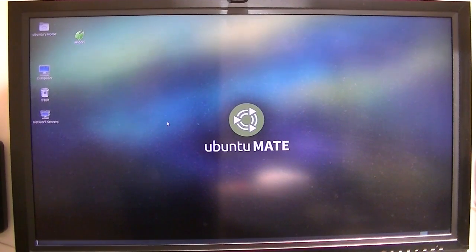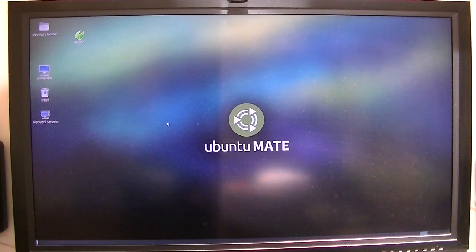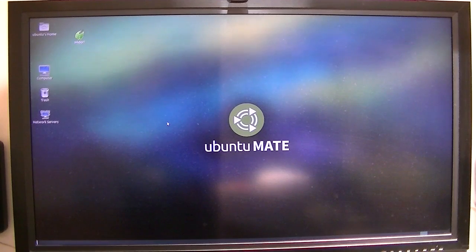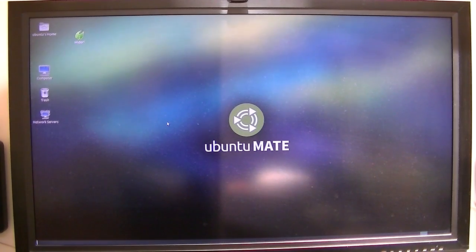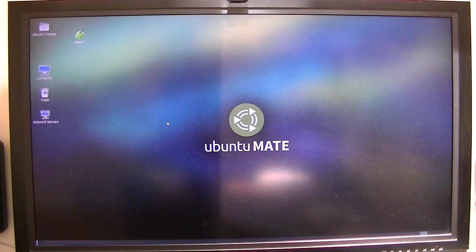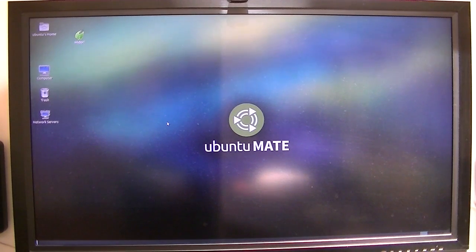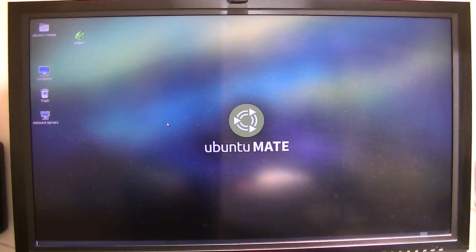I just wanted to give you a demonstration of what this little board is capable of doing. This board runs any operating system you can find, as long as somebody creates it and puts it on a little microSD card. I can go from Android, Remix Mini, Ubuntu, or different other versions of Linux available on the Pine 64 website. I just wanted to give you an update. Thank you very much.